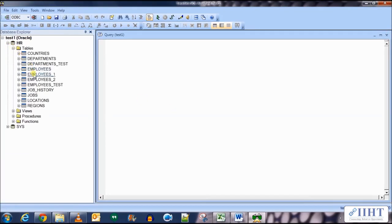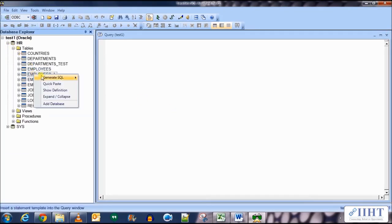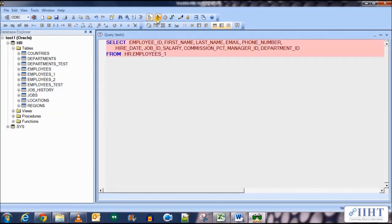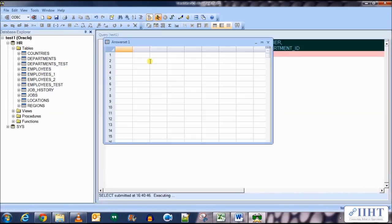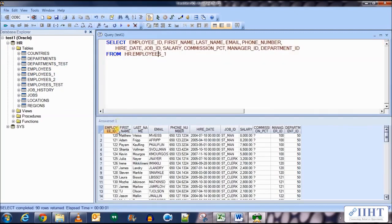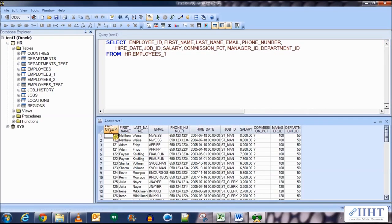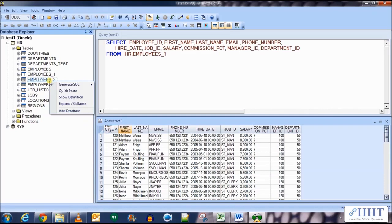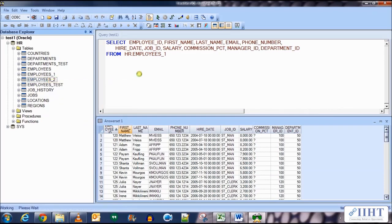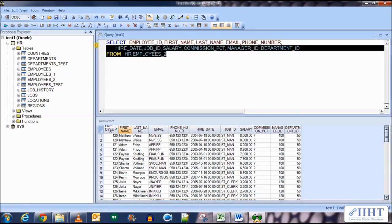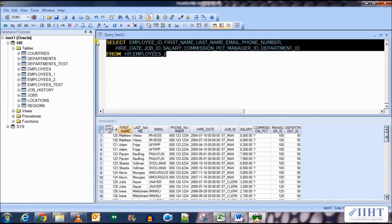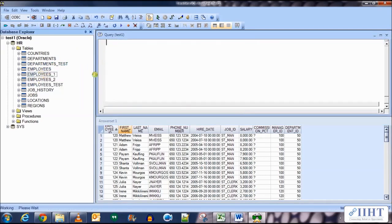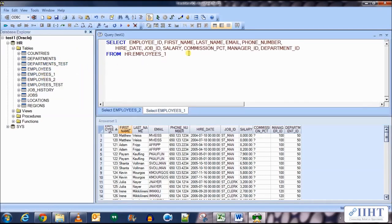Now let's get the select statement for the employees one table. If we execute this and sort it over the employee ID, we can see that there are duplicate rows in it. Now let's get the select query for the employees two table, copy this query and paste it under the select query of the employees one table.